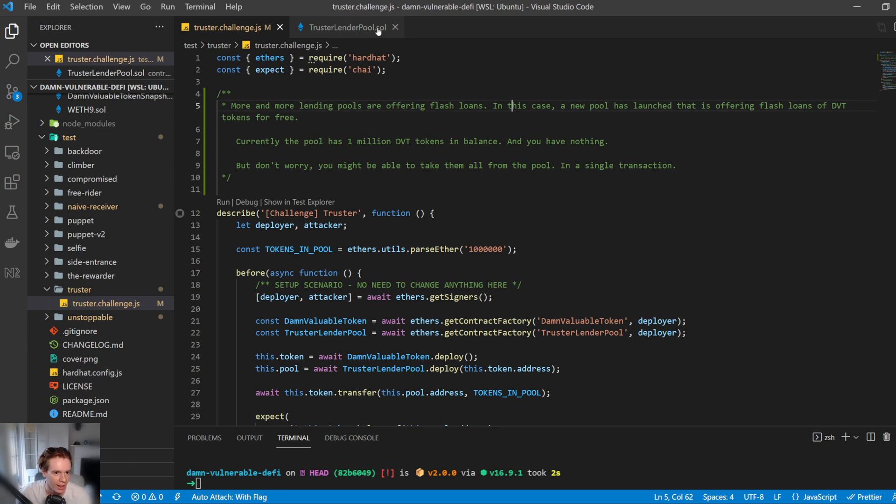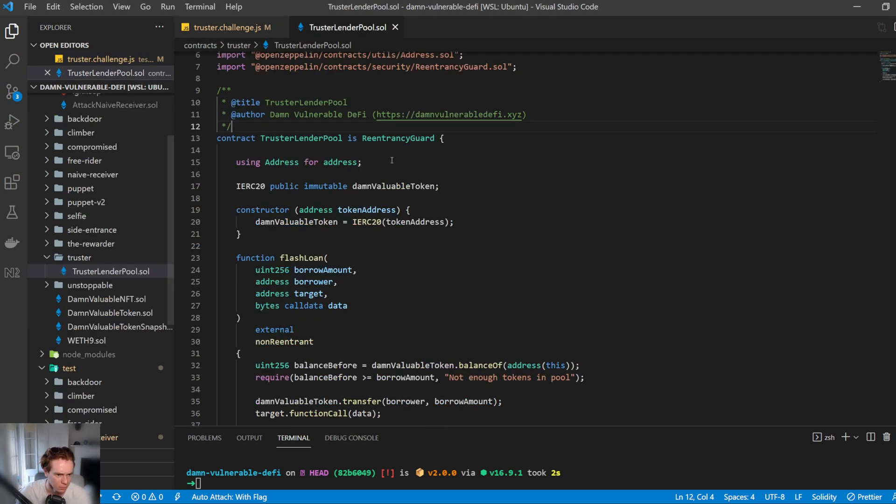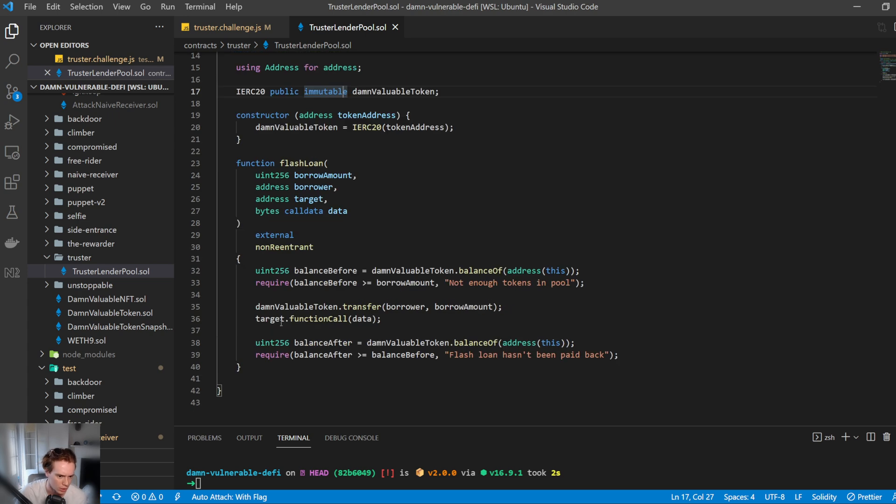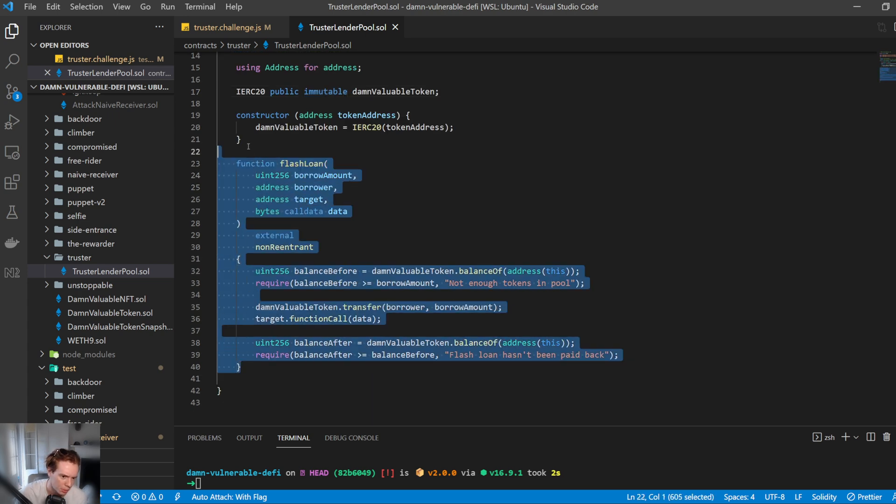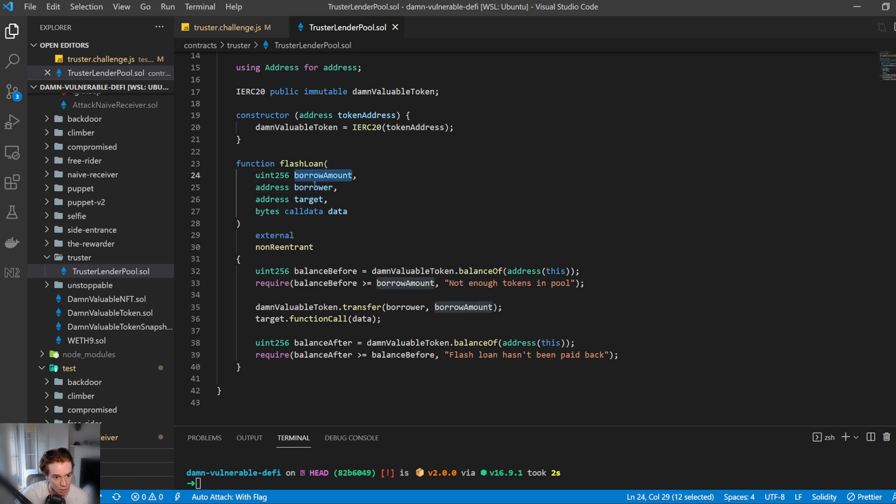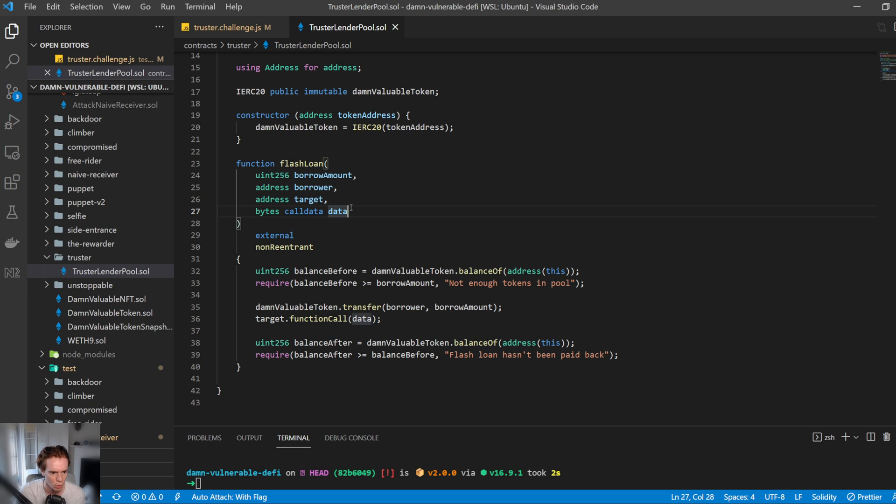So let's go ahead and take a look at this lender pool. Again, damn valuable token as an ERC20, and that is constructed in the constructor. This is the important bit here. We have the flash loan, which takes arguments of borrower amount, the borrower, the target, and the data. This is interesting. There's quite a few arguments here. So let's take a look at what it does.